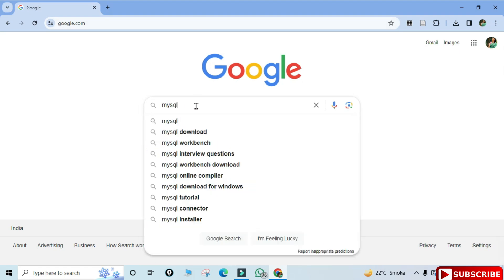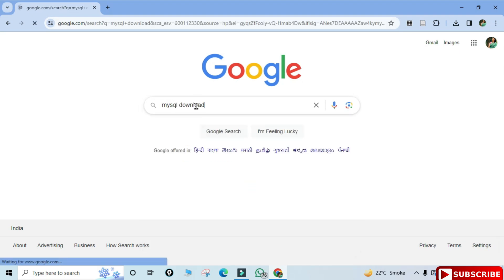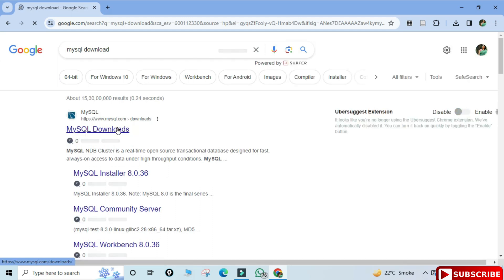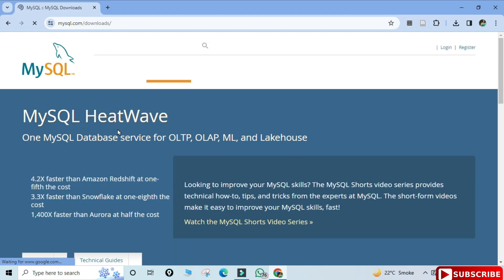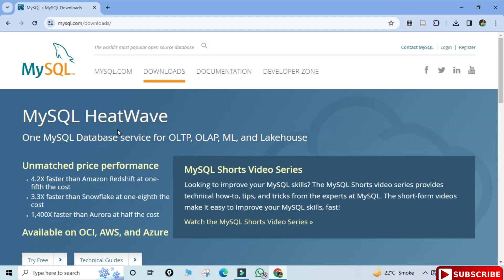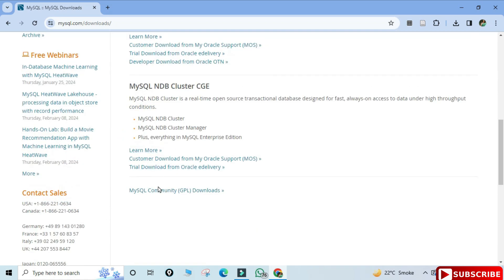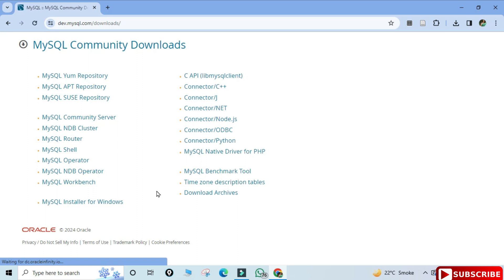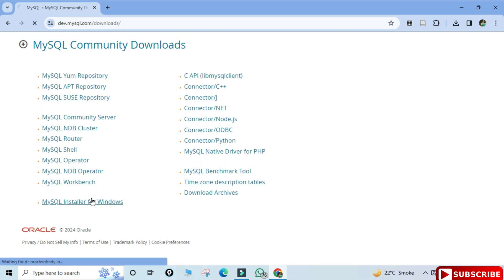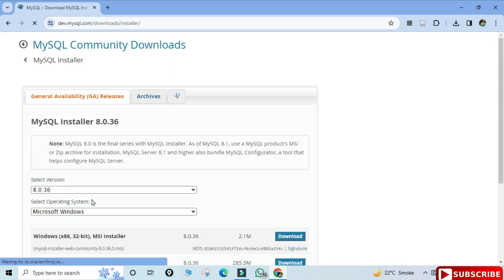You can open any of your favorite browsers and just search for 'MySQL download'. Here you can see the official website mysql.com — just click on this link and it will redirect you to the download page. Scroll down and you can see MySQL Community Downloads, which will take you to a page showing various products.